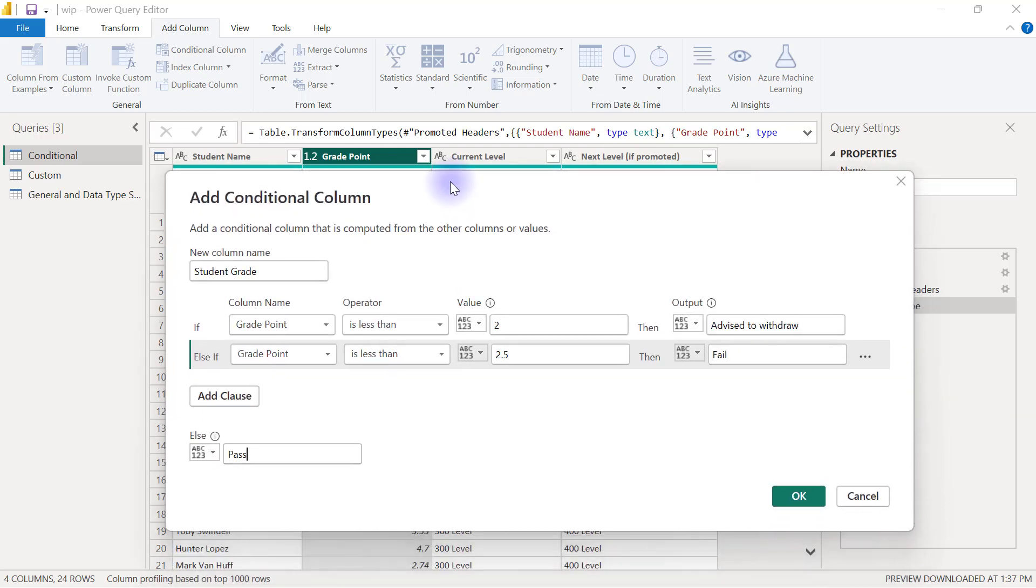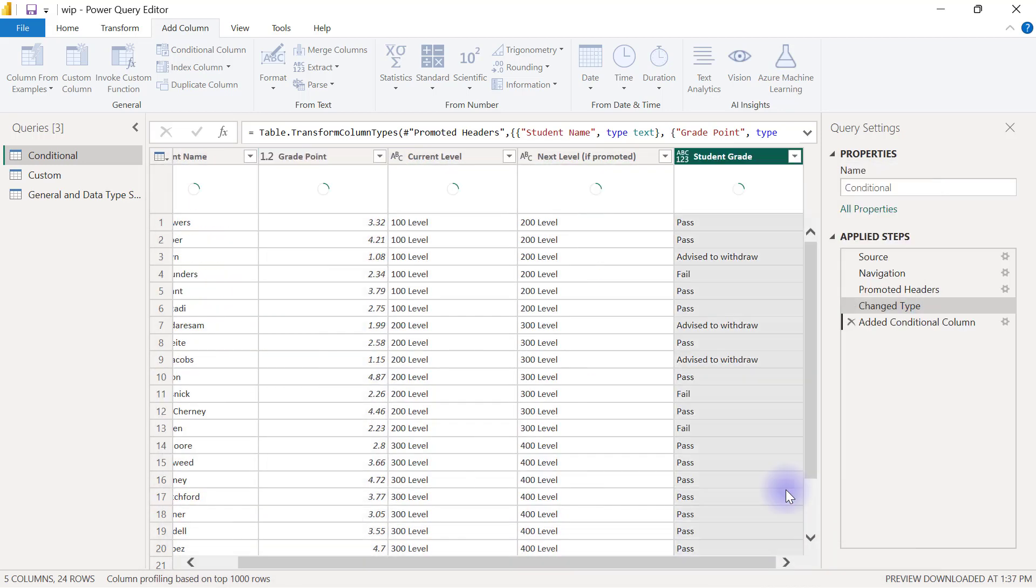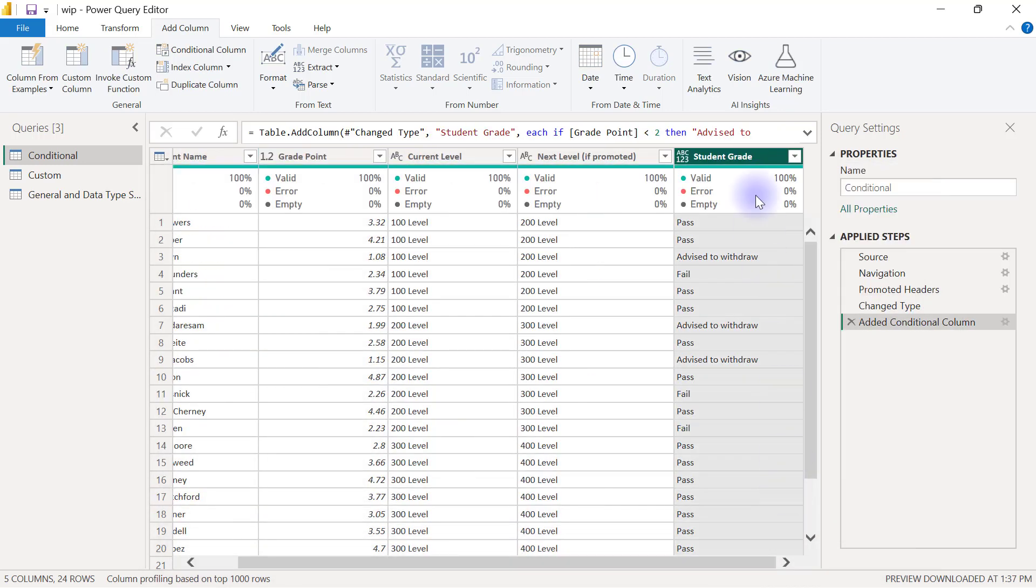Once we are done completing this form, I can go and click OK here and I have my new column classified into categories of pass, advise to withdraw and fail.